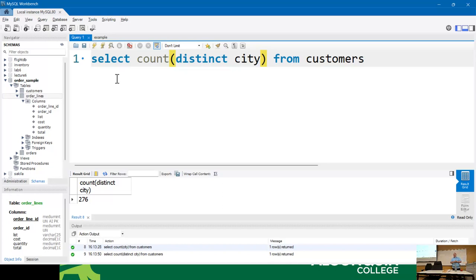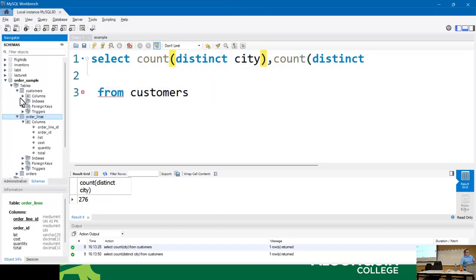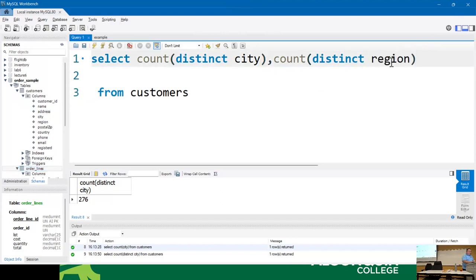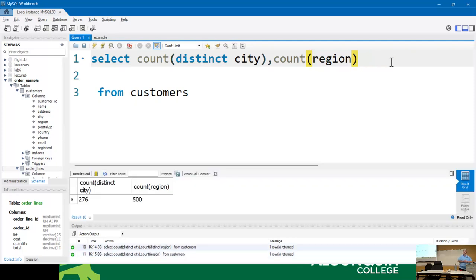COUNT DISTINCT is going to be really handy for you in lab eight. I can also count distinct regions, and I get 52 unique regions in my database. If you forget the DISTINCT, it'll show 500 because COUNT just counts the values, not the unique ones. So remember: COUNT DISTINCT.